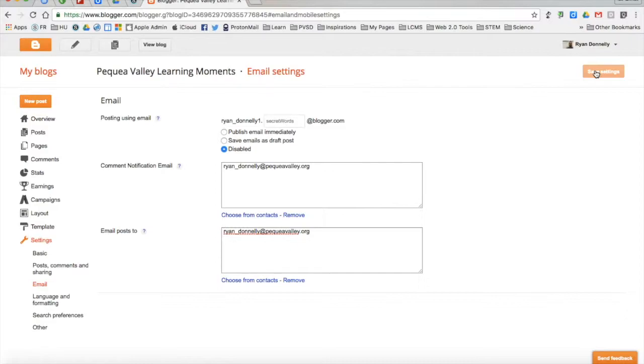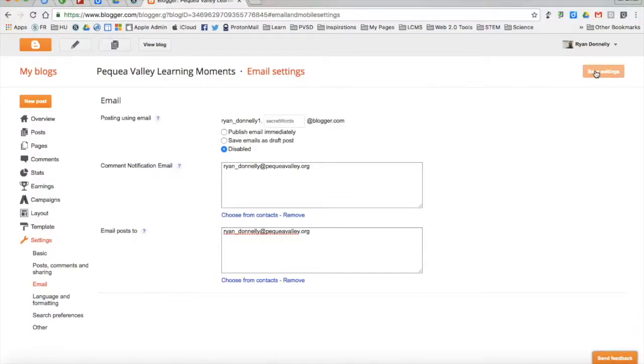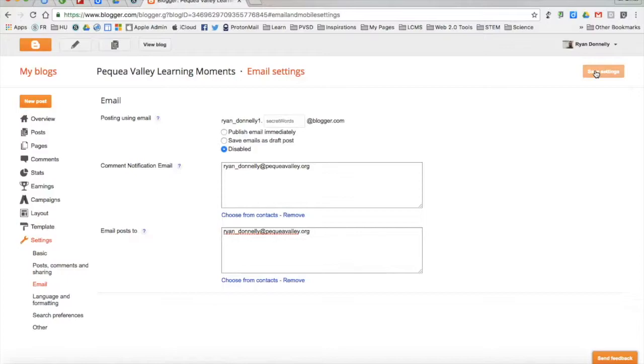So those are a couple of the settings that you may want to set in your blog to ensure security as well as stay up to date on the content that is at the blog. I hope that this tutorial on some of the basic settings that you may want to take a look at were helpful. And thanks for watching.